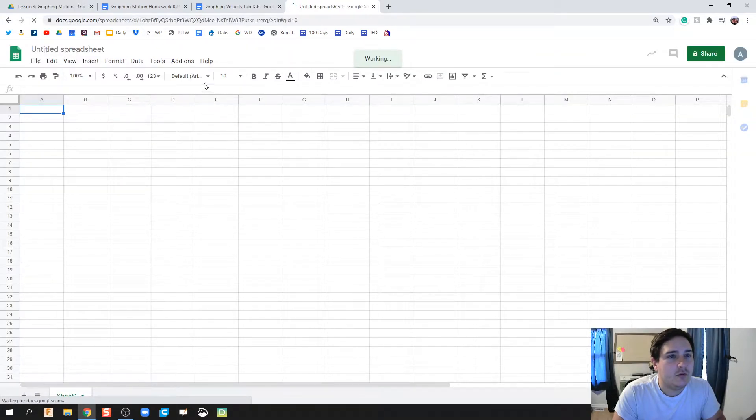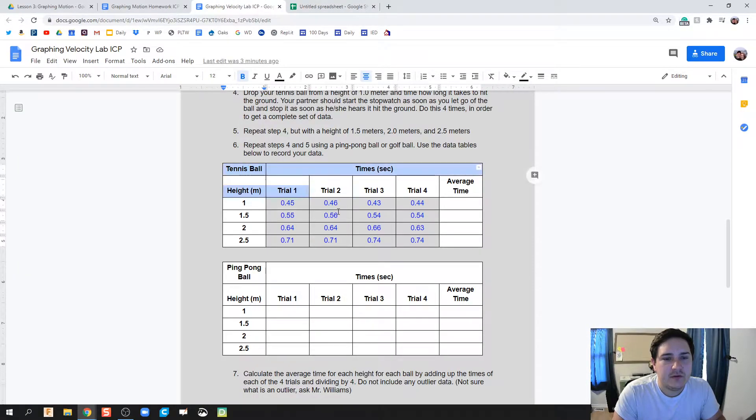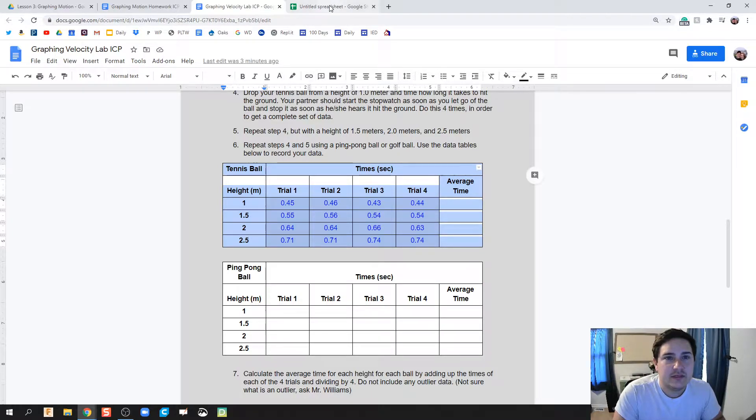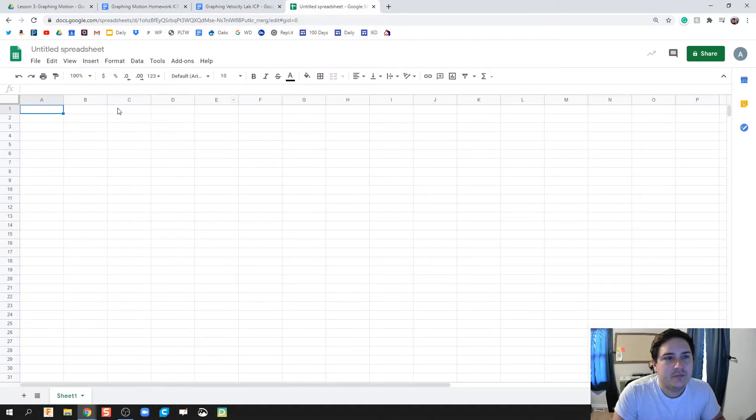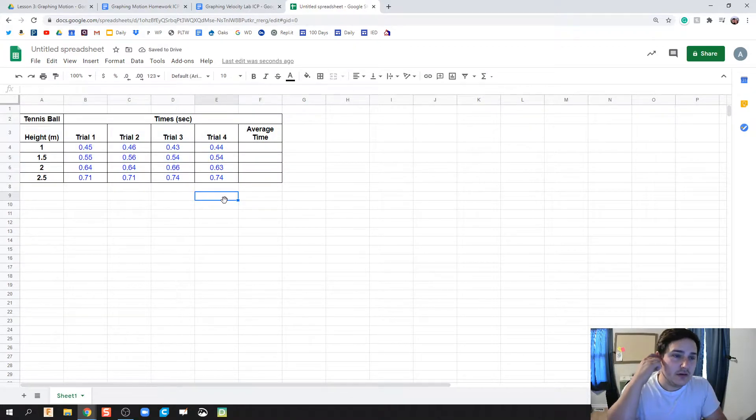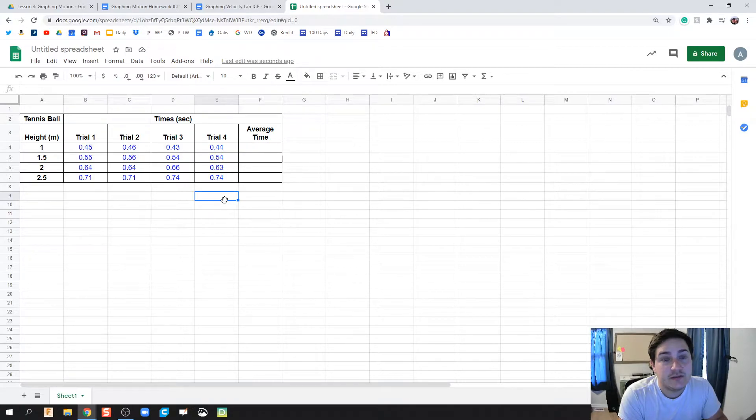And then all we're going to do is we're going to take our data from our lab. So I'm going to highlight this whole table and copy, so Control-C. And then in this, hit Control-V. And now here's the reason why I want to use doing graphing in Google Sheets is because this is much more quicker in the long run.